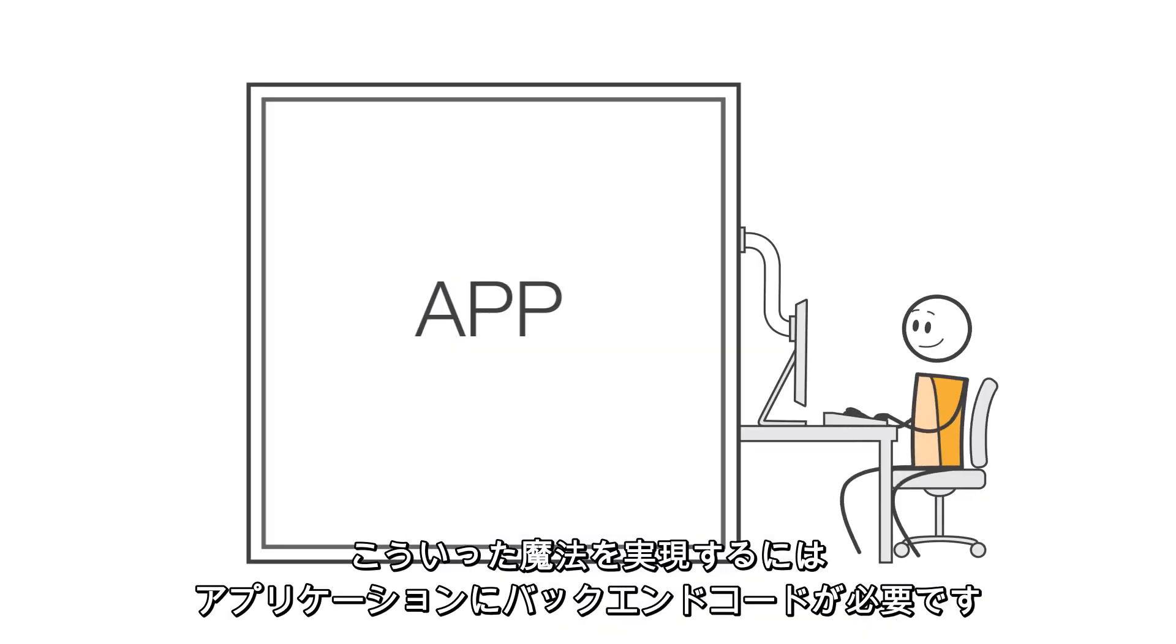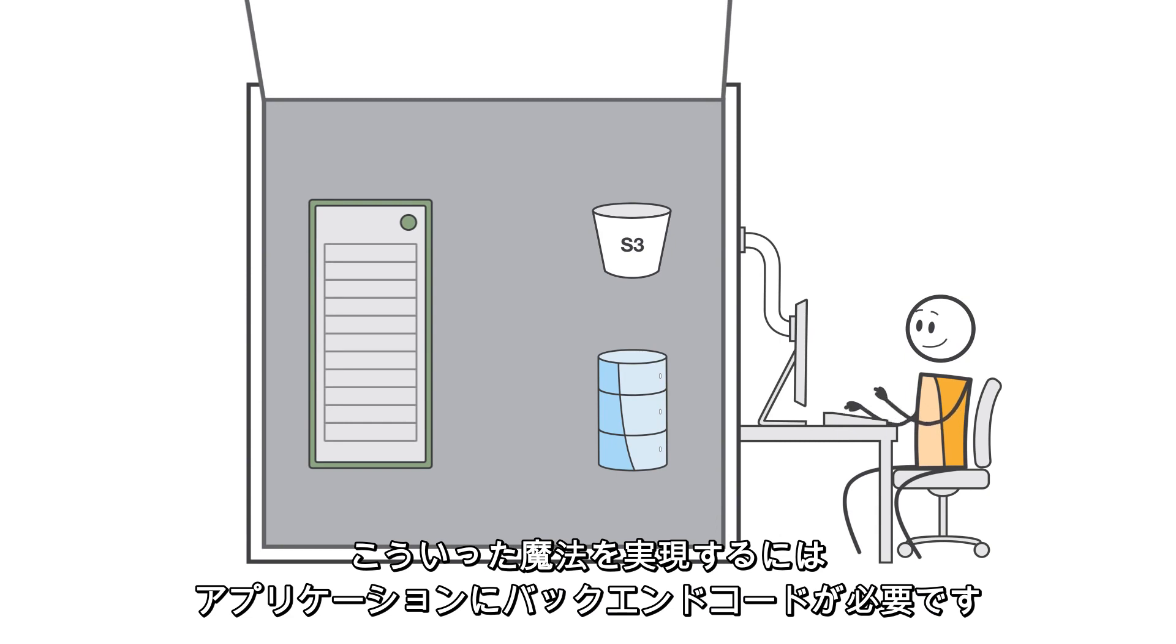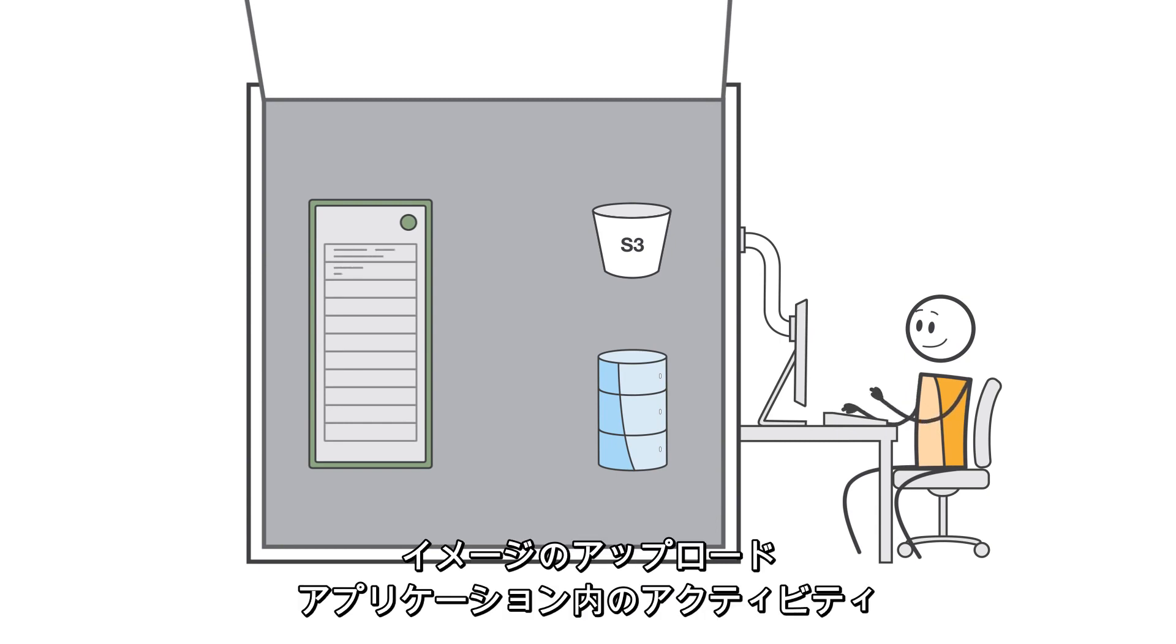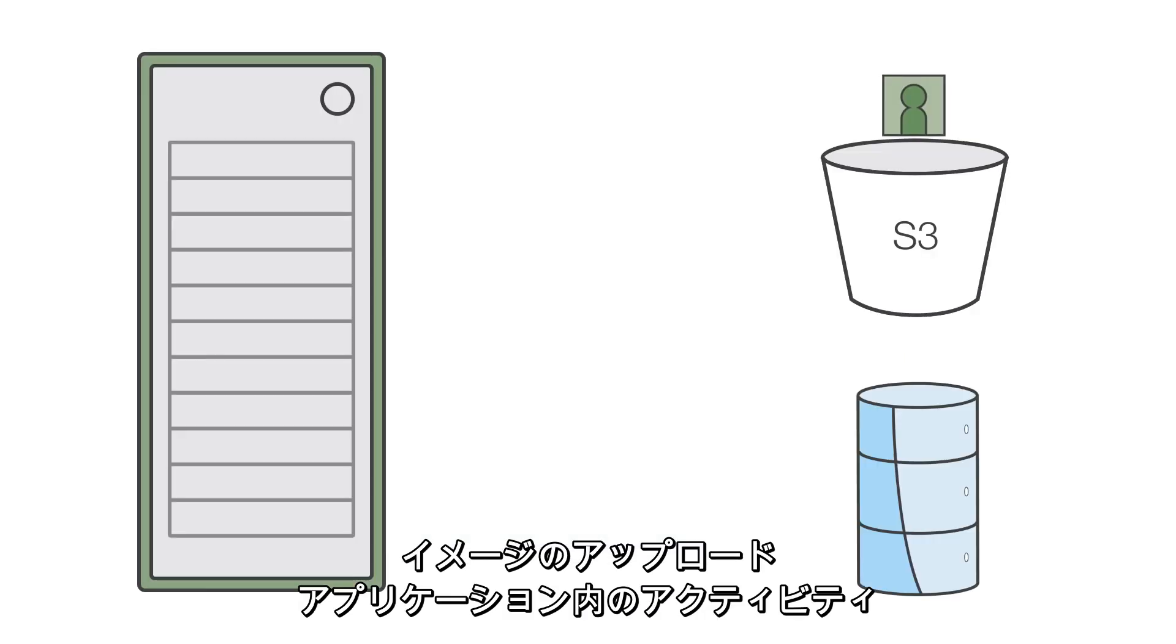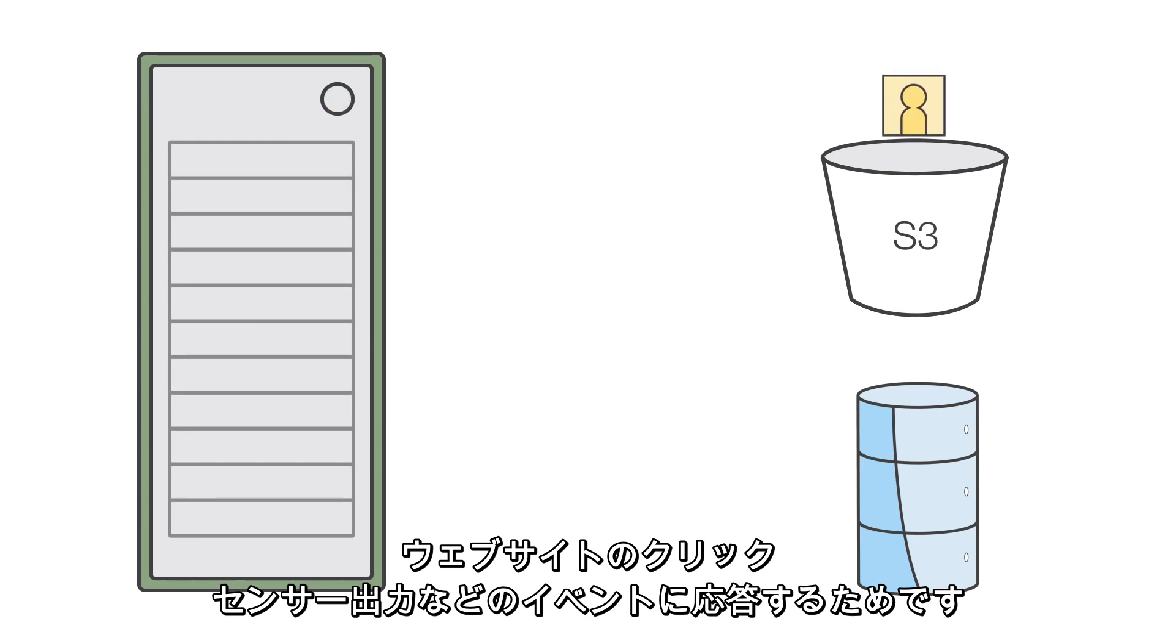To make this magic happen, your application needs back-end code that runs in response to events like image uploads, in-app activity, website clicks, or sensor outputs.